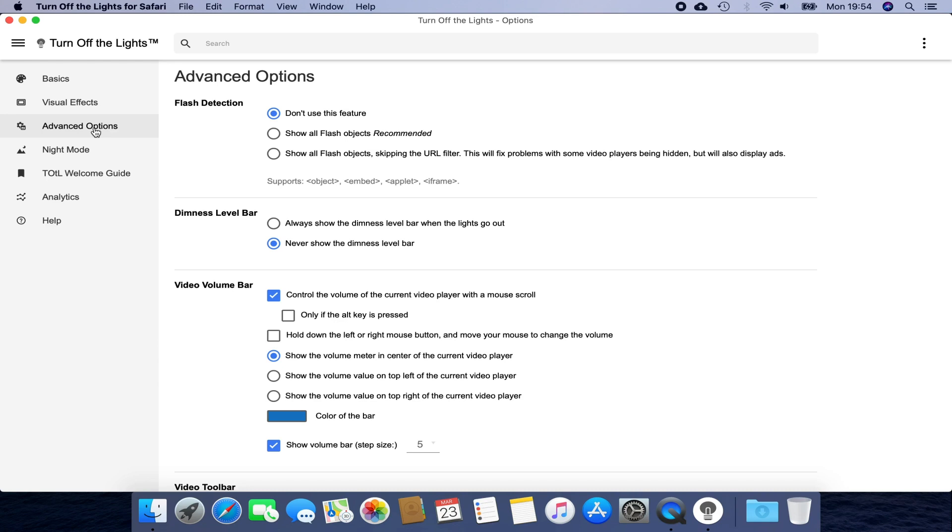If you want to use a feature such as the Dimness Level Bar, just click on the Empty Radio button to enable this feature, and it automatically saves this new setting value. And when you are done,